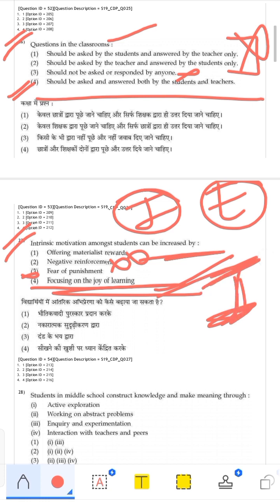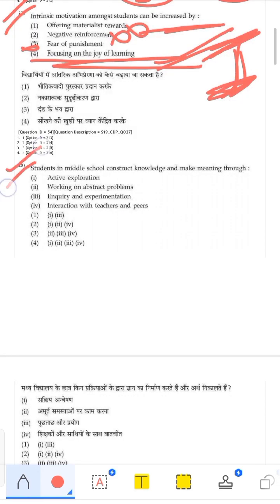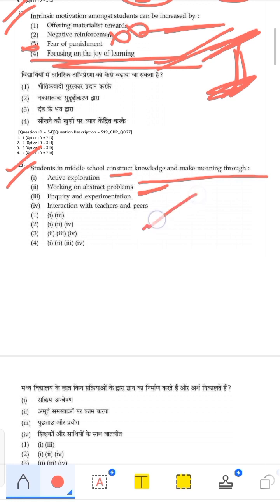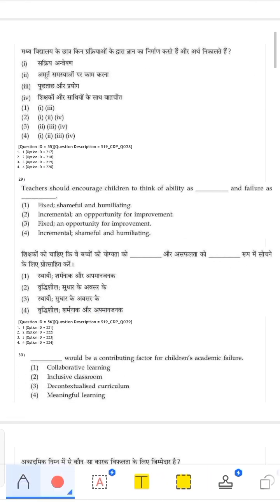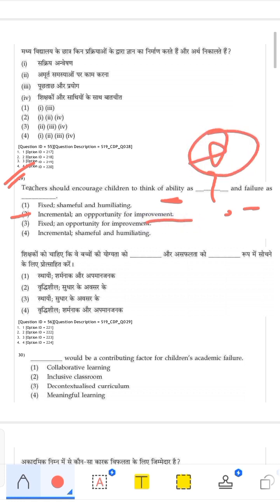Children construct knowledge and meaning through active exploration, working on problems, inquiry, experimentation, and interaction with peers and teachers — the fourth option is correct. Teachers should encourage children to think of ability as a result of positivity and failure as an opportunity for improvement. If a child fails, they can improve — this positive framing means the second option about ability and failure is correct.